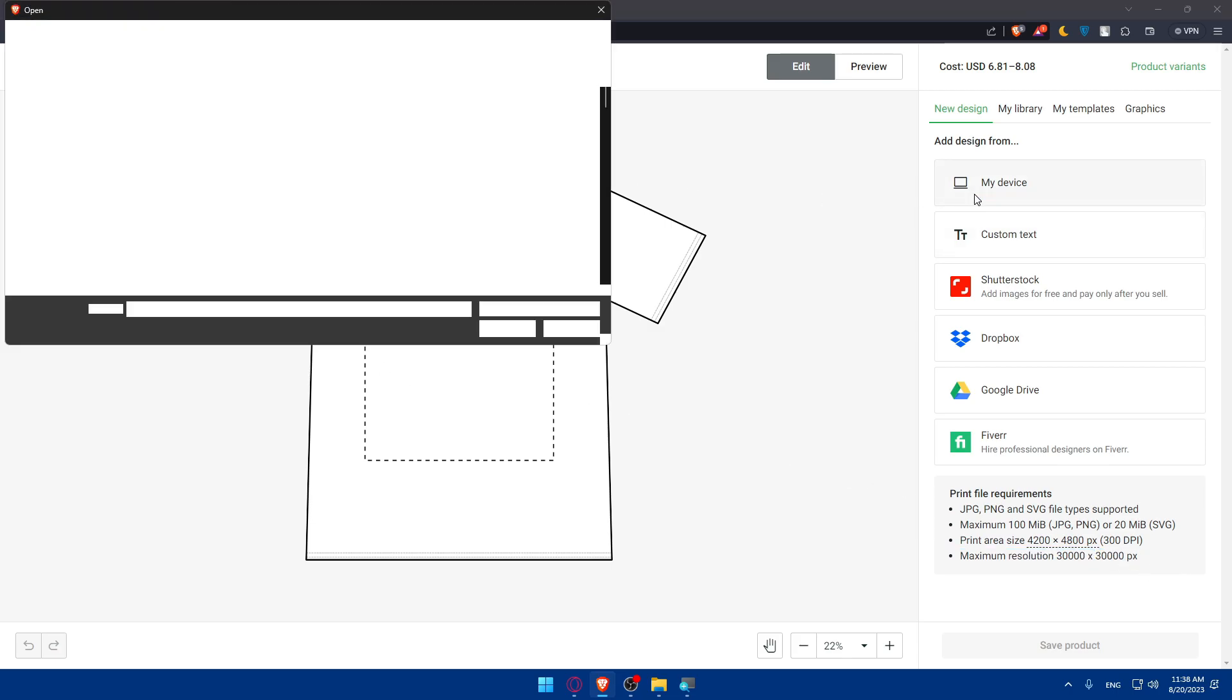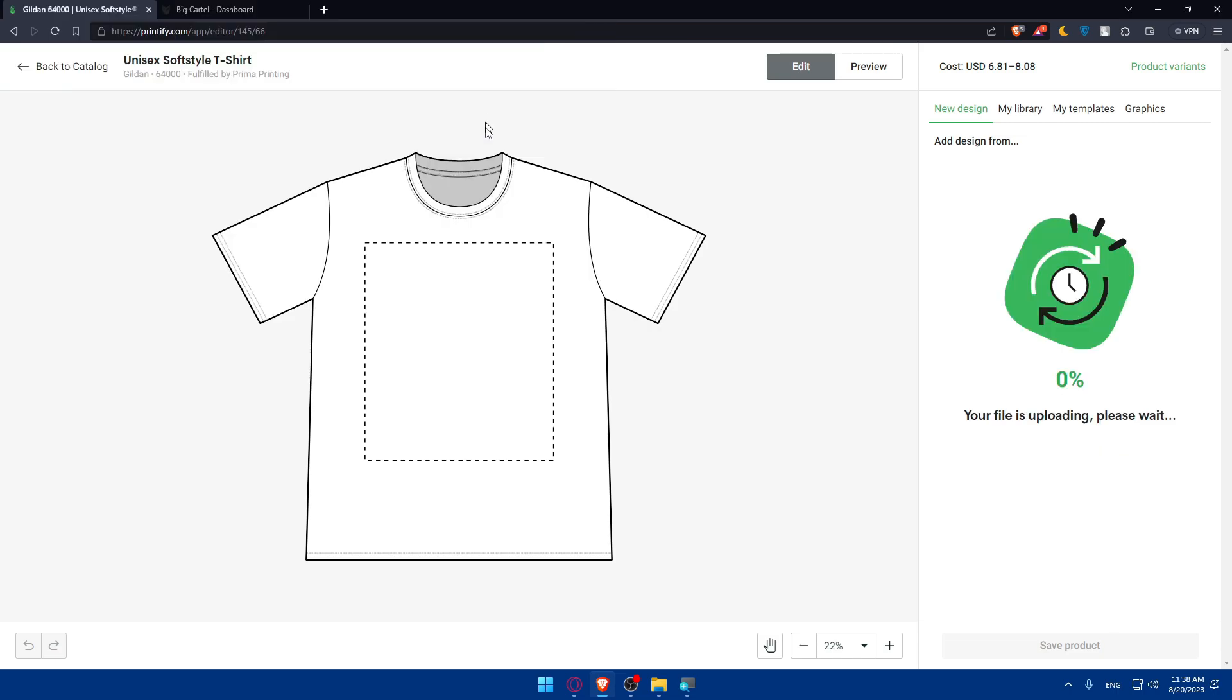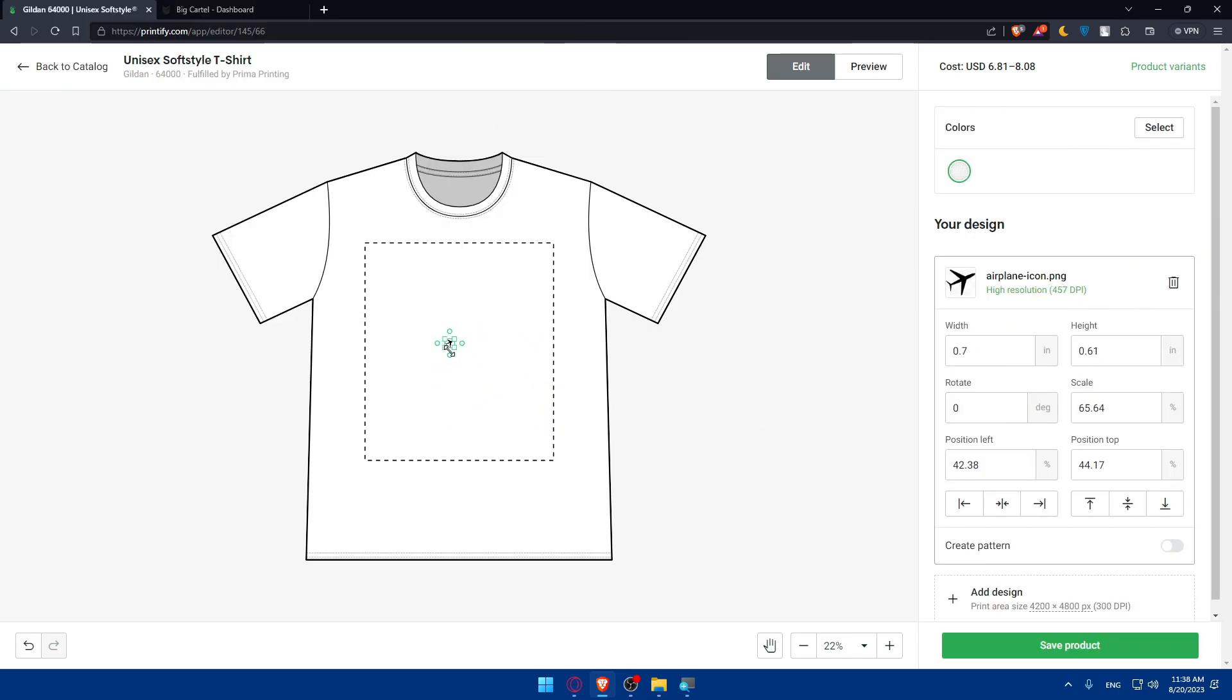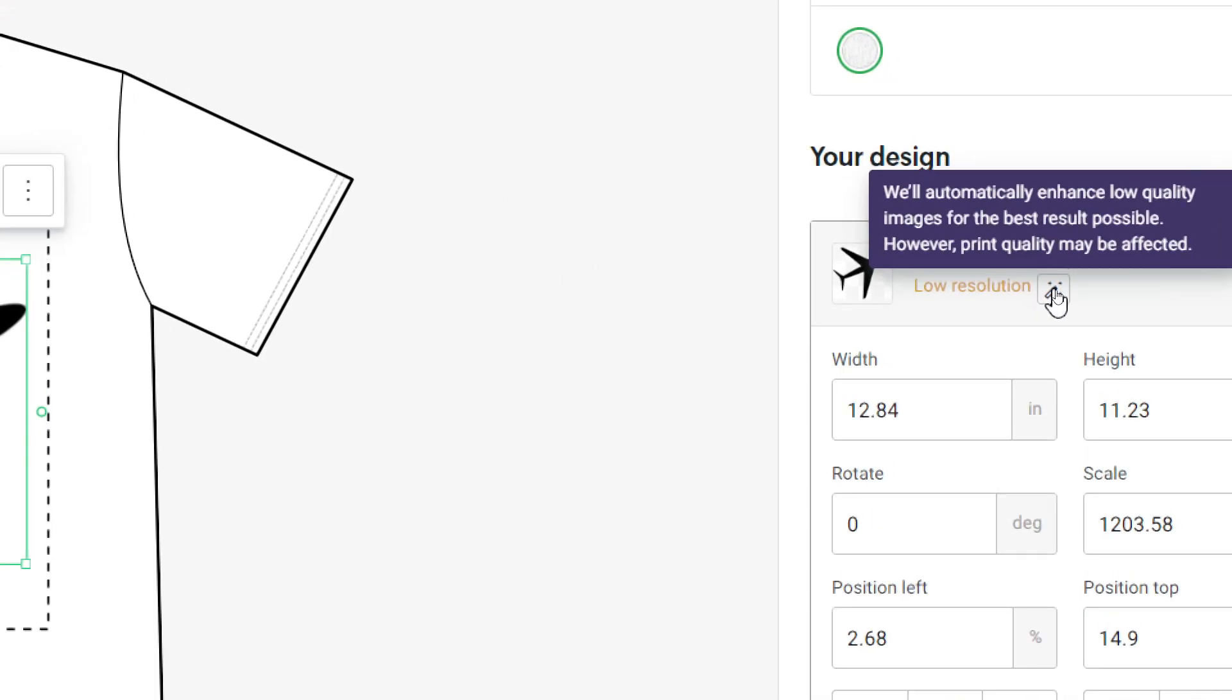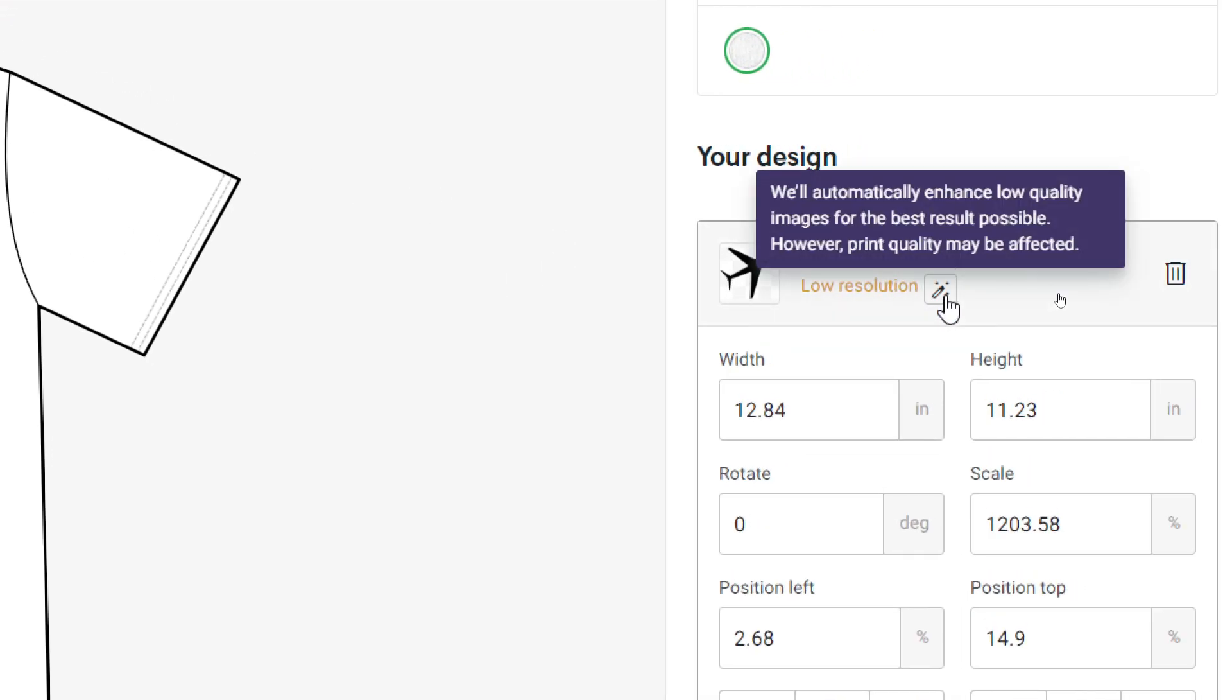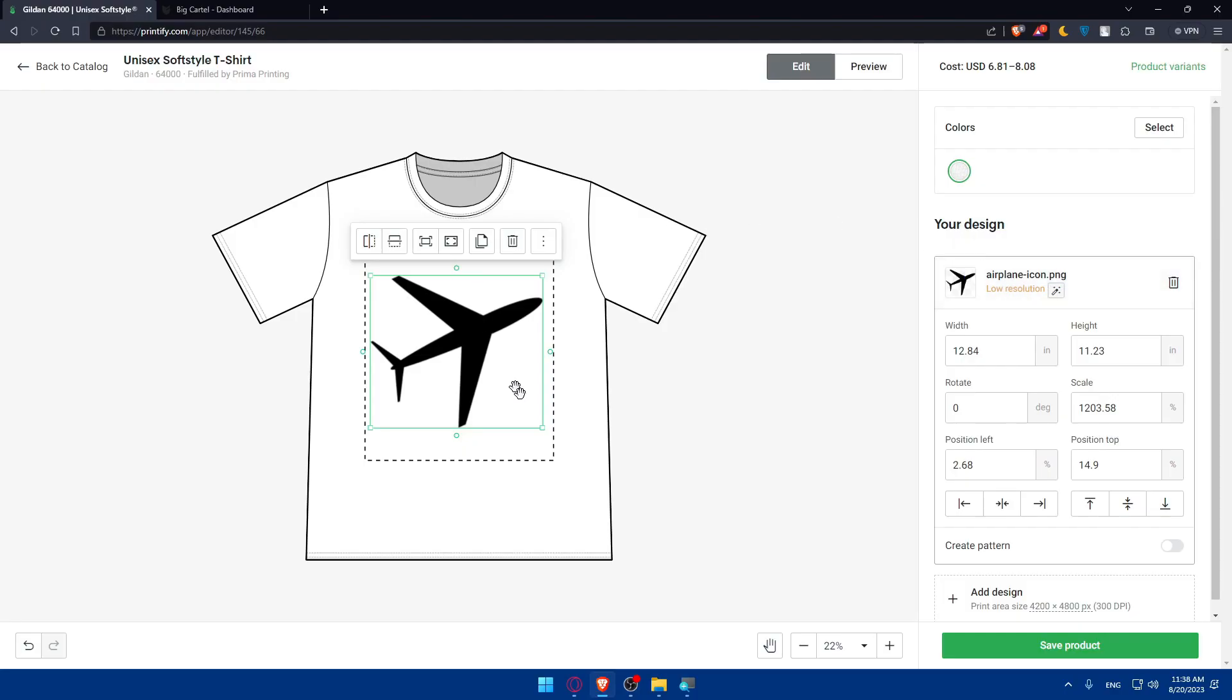For me, I'm just going to upload something from my device. Let's get this airplane icon. Once I do so, I'll find it here. If the quality is bad when you zoom it, they will automatically enhance low quality images for the best results possible. However, print quality may be affected, but don't worry.